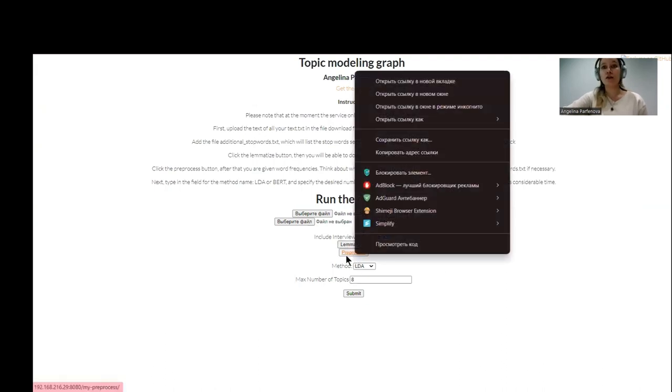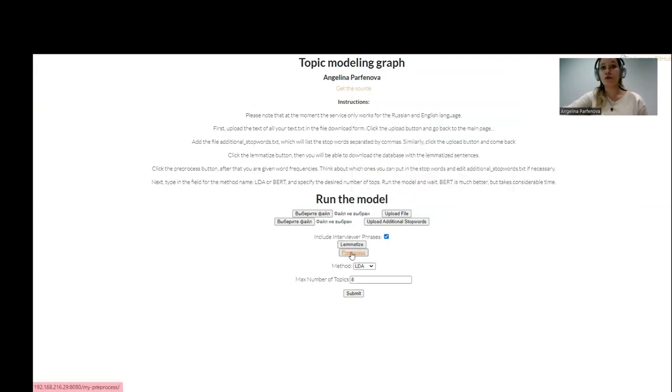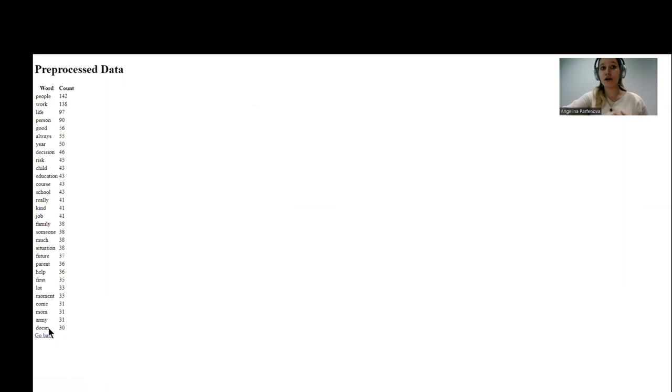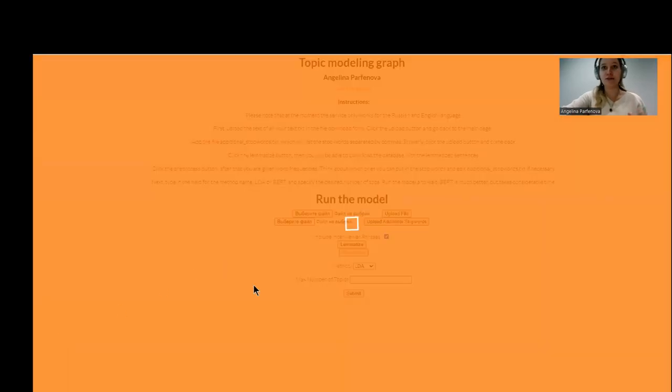Then you click pre-process, and in the pre-process, you can see the words and their counts. So if you don't like, for example, doesn't, you can add it to the additional stop words list.